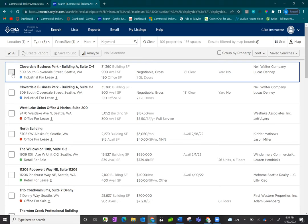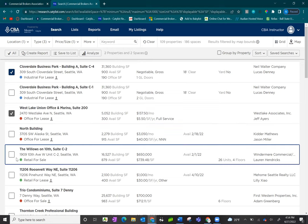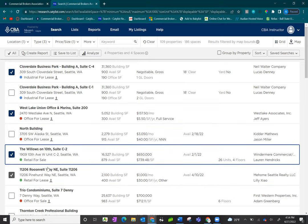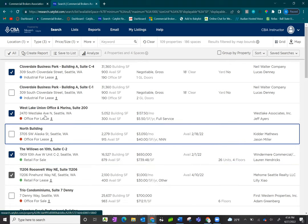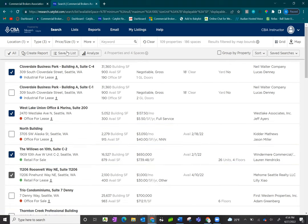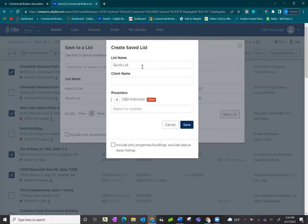Once you've looked through the listings and decided which ones you want to save, you have an option to save them to a list. This allows you to come back to them later without running a search again or share the list with your clients. Select the listings you want to save, then click on save to list at the top. From here, create a new list in the bottom right-hand corner and give it a name.